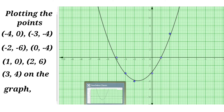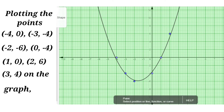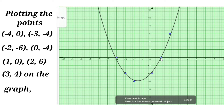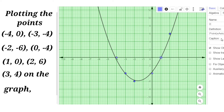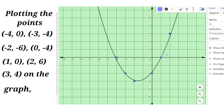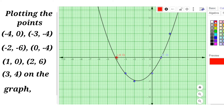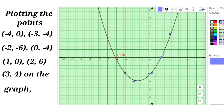Now observe where the parabola has intersected the x-axis. From the points of intersection of the parabola and the x-axis we can find the zeros of the given polynomial. The first point of intersection is (1, 0) and the second point of intersection is (−4, 0).